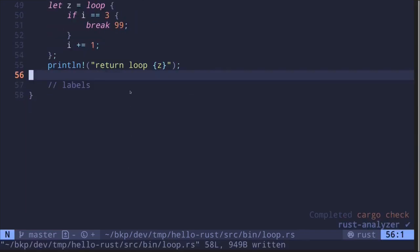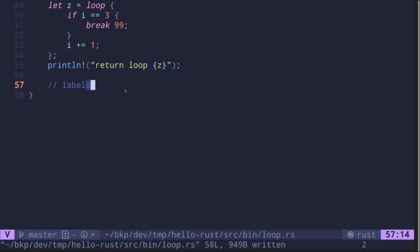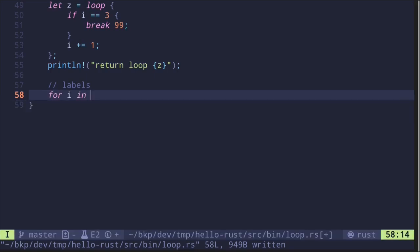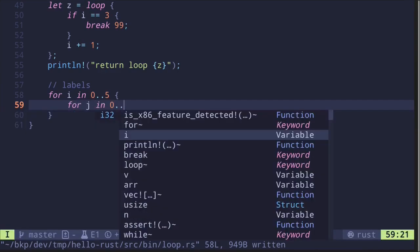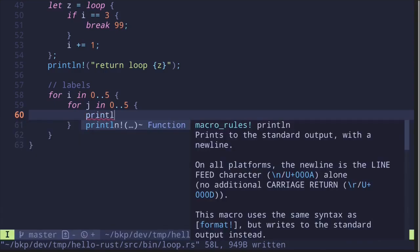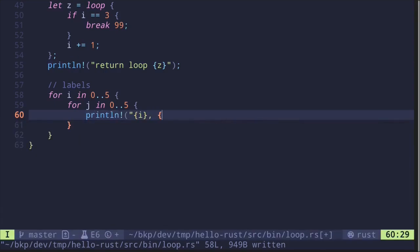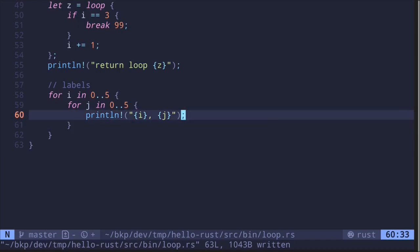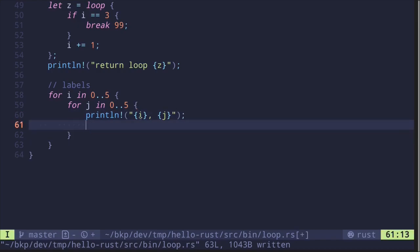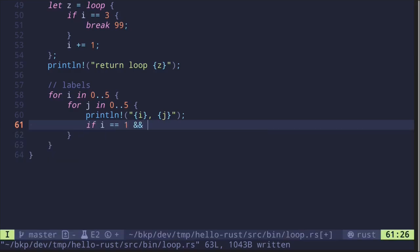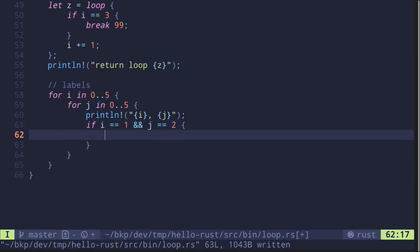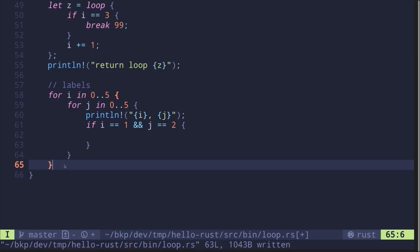The last topic is labels. Labels allow us to label a loop and break out of it when a condition is satisfied — a useful feature when your loops are nested. Let's start with a nested loop example: `for i in 0..5` and then `for j in 0..5`, printing `i` and `j`. What if we want to break out of the outer loop when `i == 1` and `j == 2`?